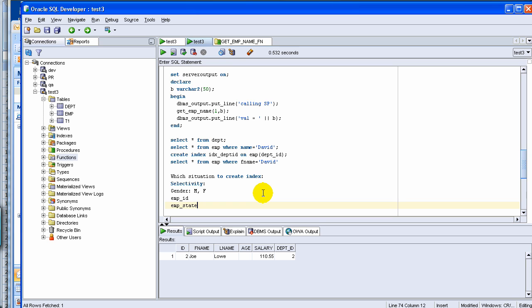If you're searching with employee ID or employee state, and that particular field or column has a good number of values. Now a good number meaning, if your table has 100 rows and your EMP ID has 100 different values, then it is a good candidate. If employee state has 50 type of values, then it's a good candidate. If employee state has only maybe four values or five values, then it may not be a good candidate. Those are the sort of judgment calls you have to make.